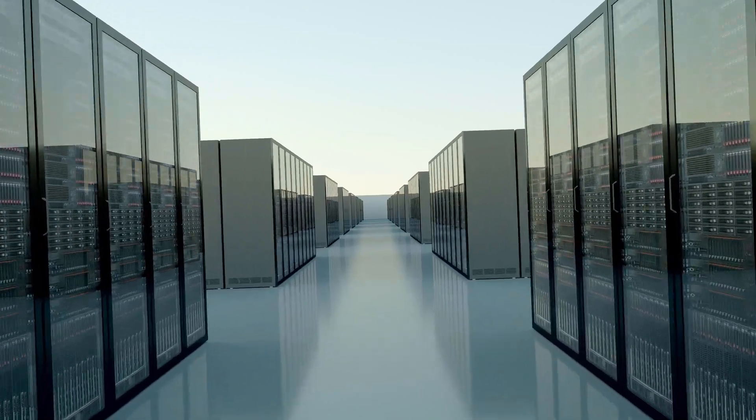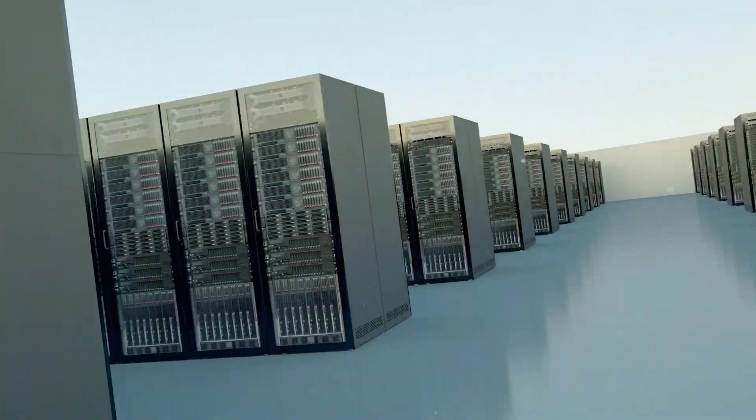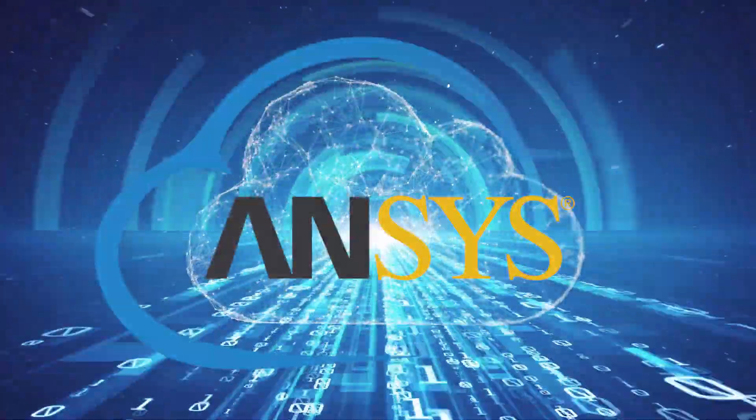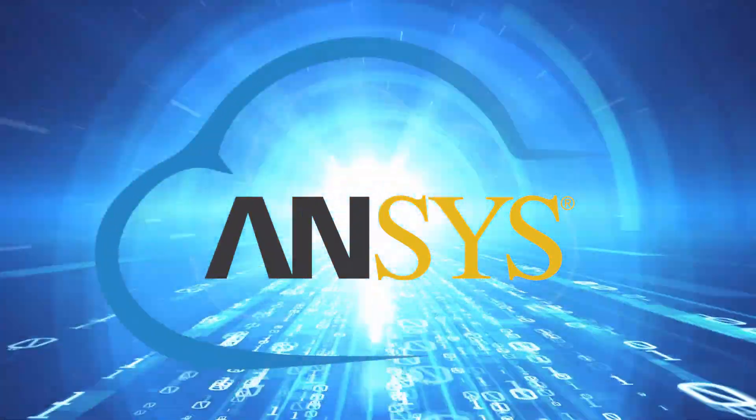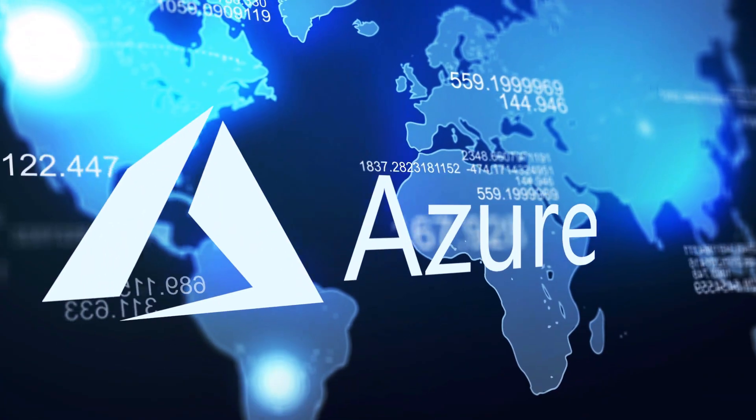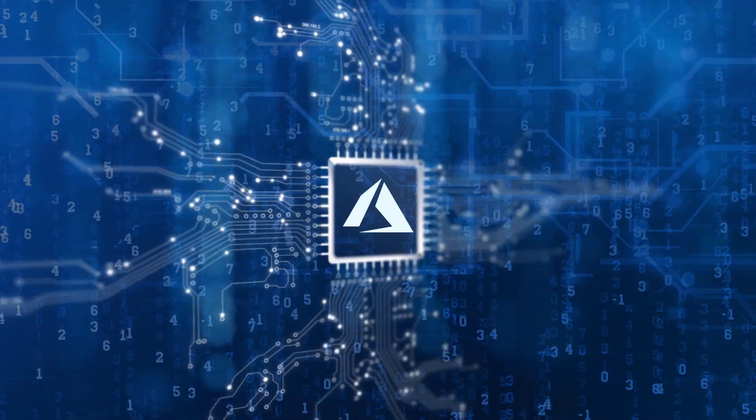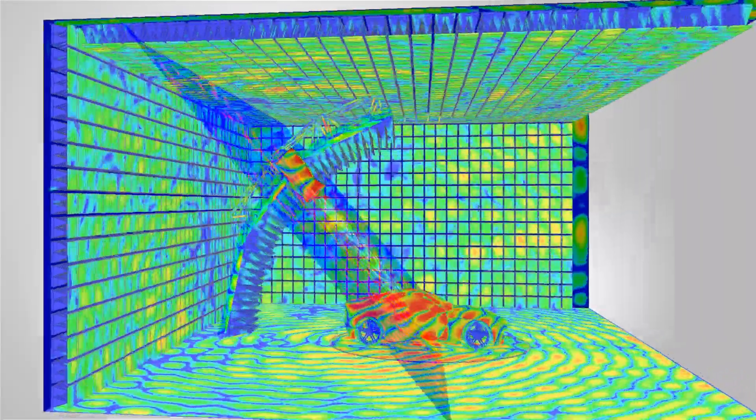Welcome to this video that will provide an overview of an exciting new capability for cloud computing from Ansys Electronics Desktop. Ansys Cloud runs on Microsoft Azure data centers worldwide and accelerates the performance of large electromagnetic simulations.